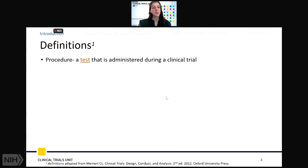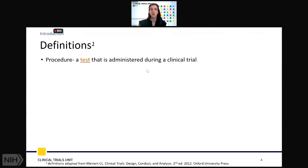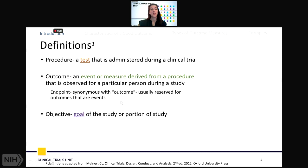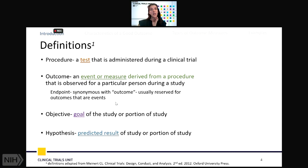First, we'll talk about definitions that are relevant for the discussion surrounding outcome measures, to clear up any potential confusion or misinterpretation. A procedure or scientific procedure is a test administered during a clinical trial. Contrasting that, an outcome — or synonymously an endpoint — is the actual event or measure derived from the procedure that is observed for a particular person during the study. The objective is the goal of the study, and the hypothesis is the predicted result.